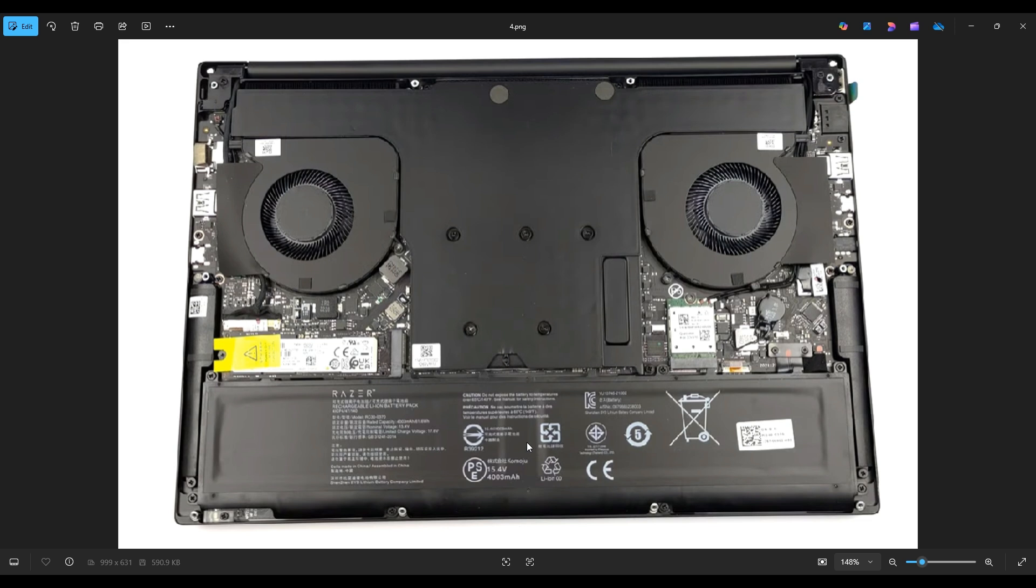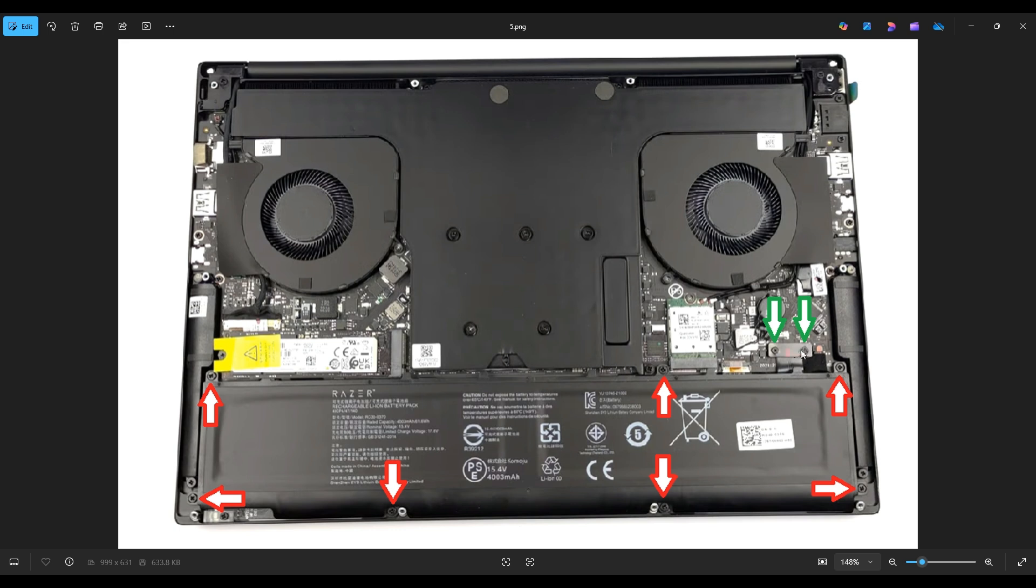There are seven screws that need to be removed if you're taking your battery out, and the battery plugs into the motherboard right here. So you have these two other screws right there that need to come off to take this bracket off, and then you'll be able to unplug your battery.